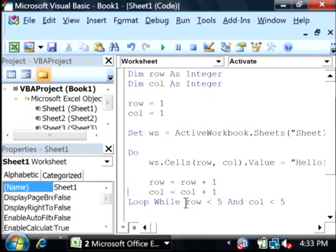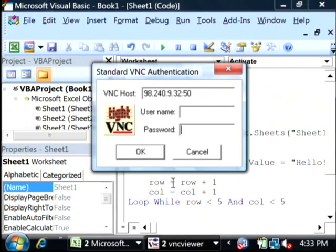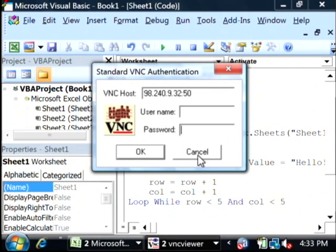Now, in this case, we're going to loop while, which means as long as row is less than 5 and column is less than 5. Because I'm incrementing both of them here, that will eventually close out.